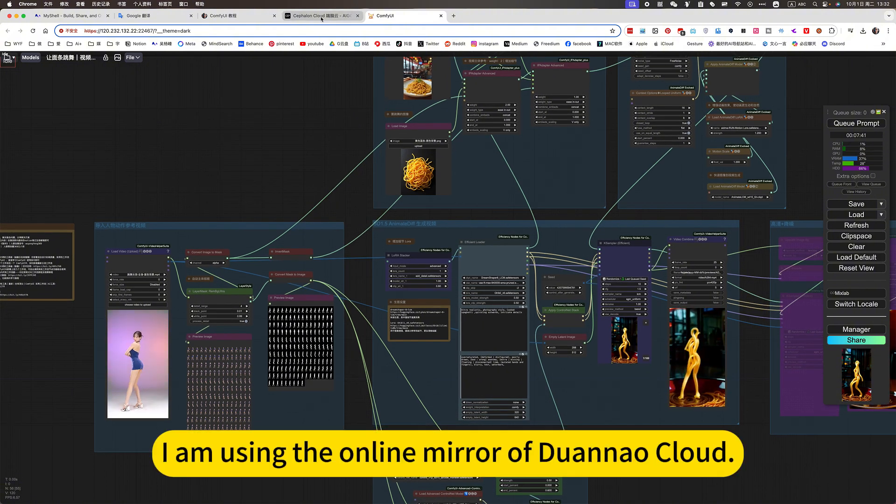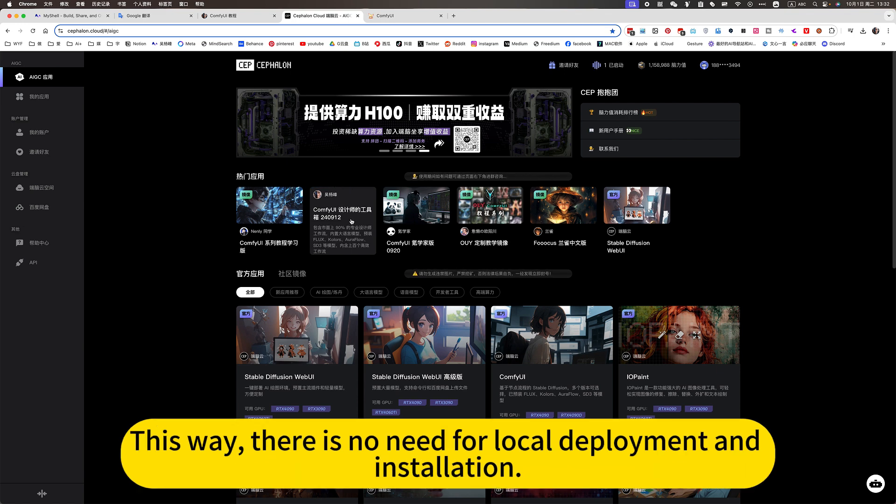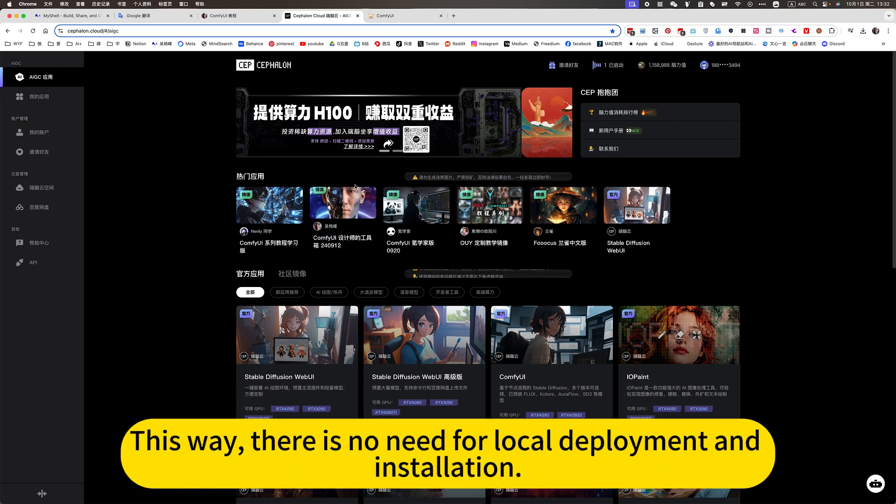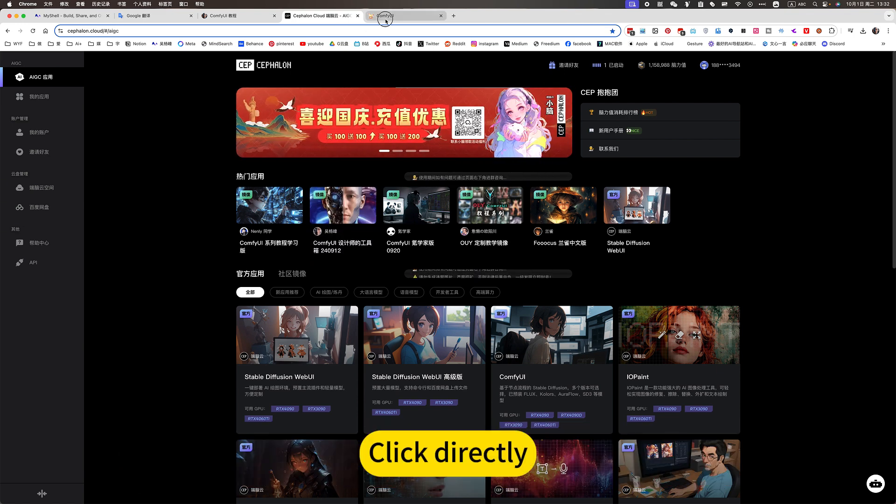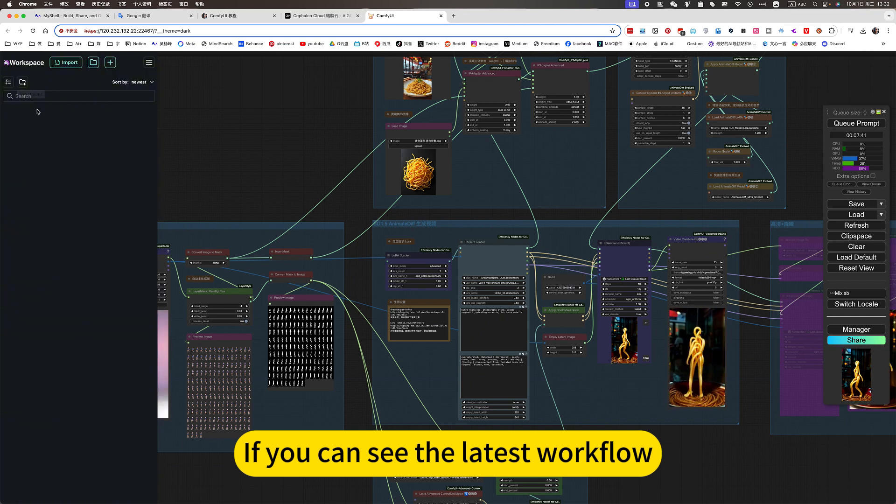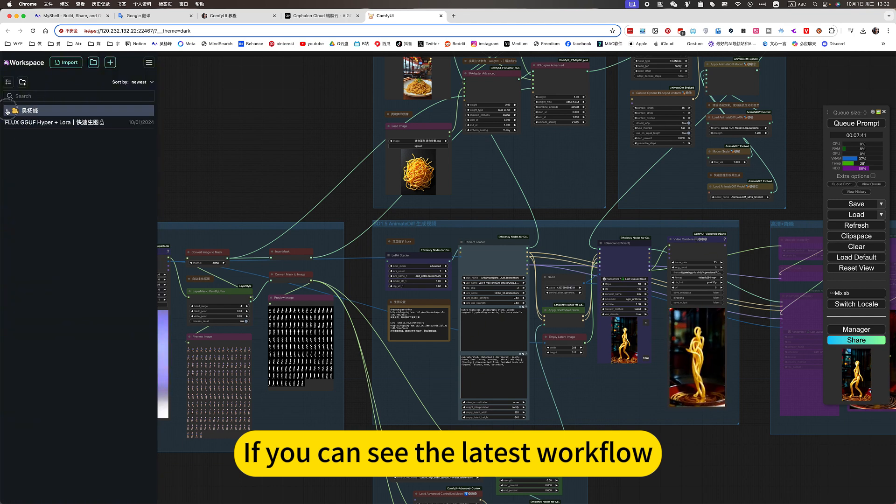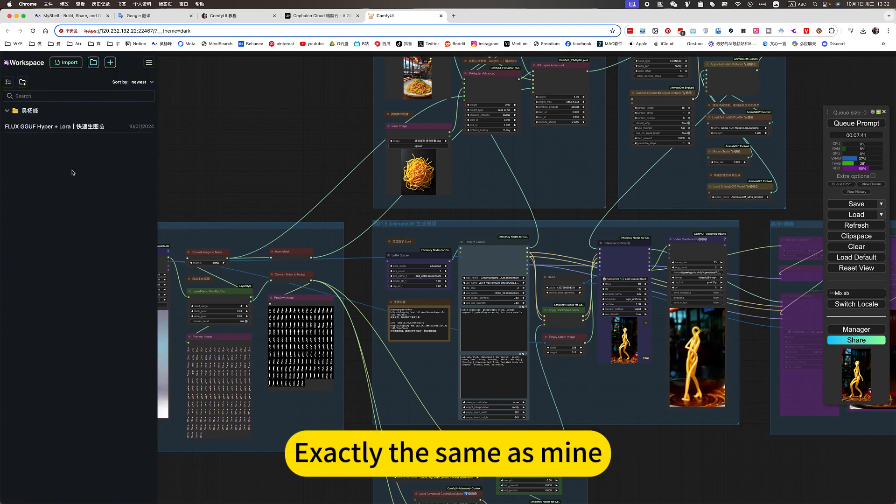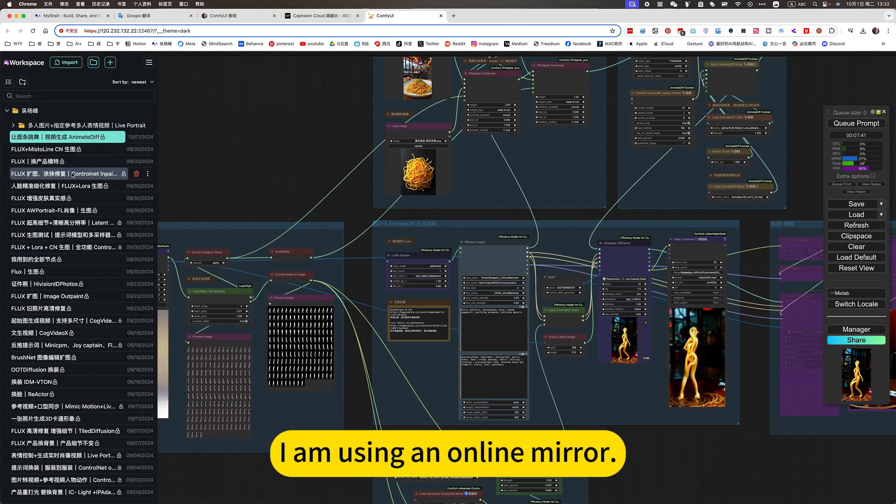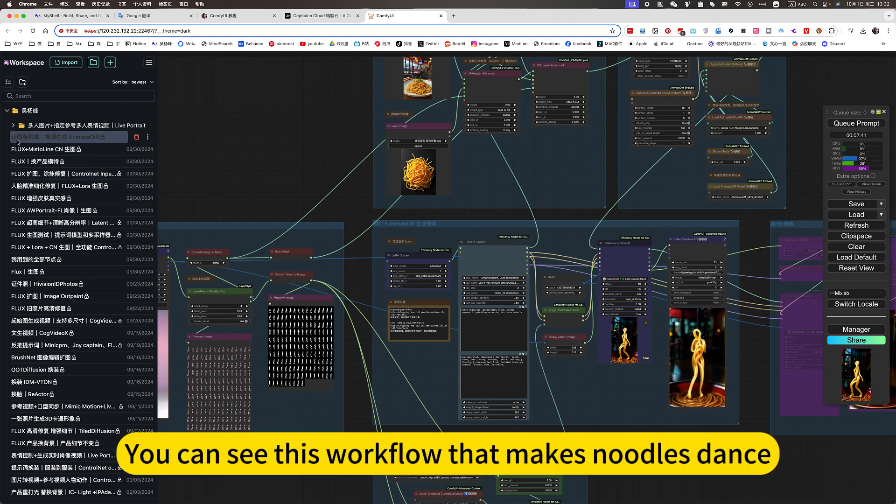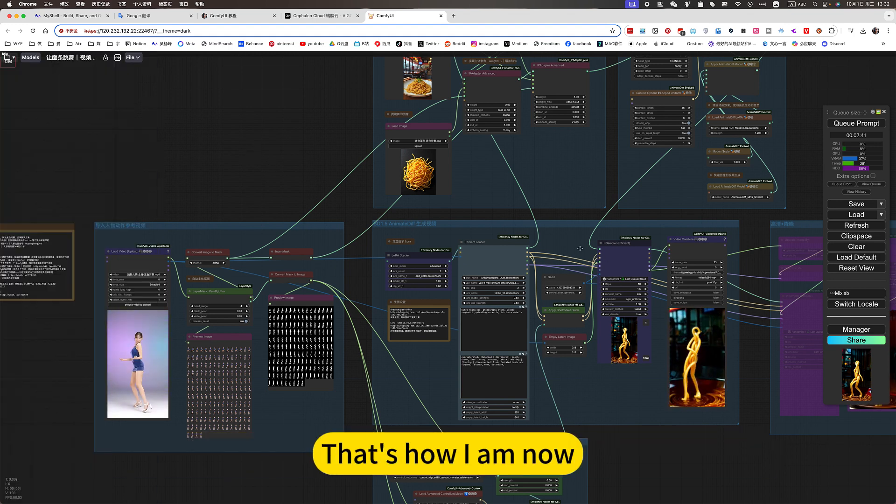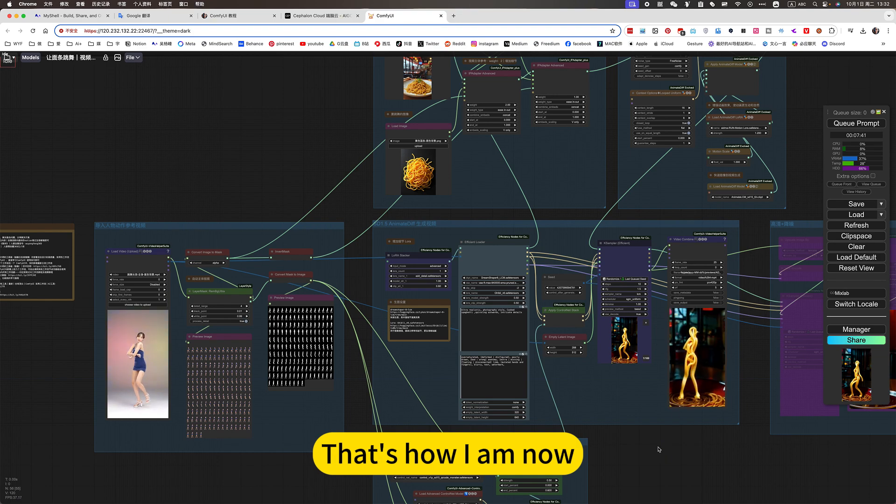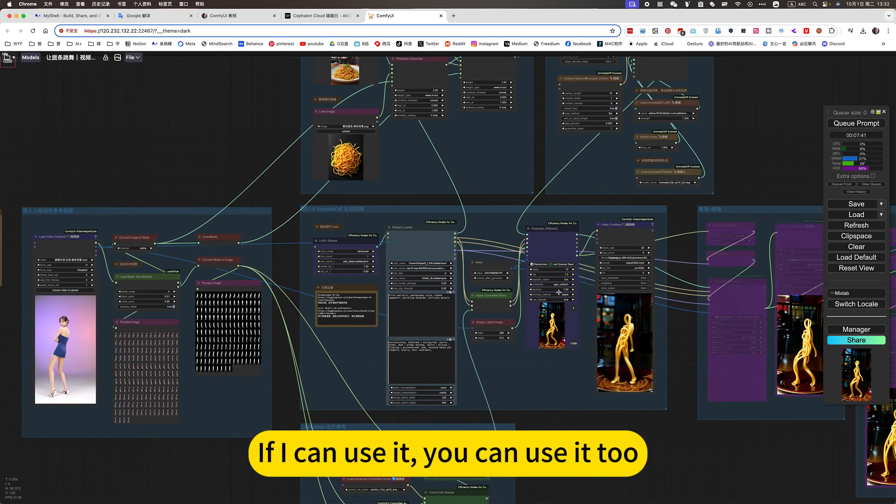I am using the online mirror of Duana Cloud. This way, there is no need for local deployment and installation. Directly. If you can see the latest workflow. Exactly the same as mine. I am using an online mirror. You can see this workflow that makes noodles dance. Then you open it. That's how I am now. If I can use it, you can use it too.